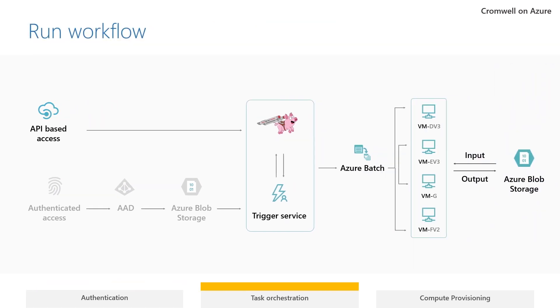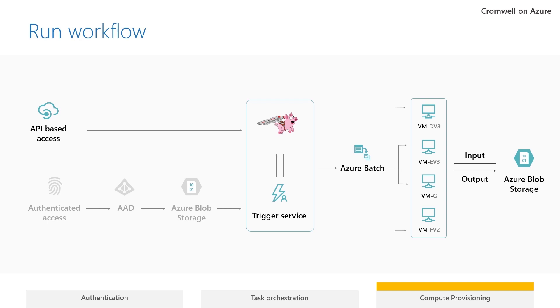Cromwell on Azure uses the GA4GH Task Execution Service Backend for orchestrating the tasks that make up a workflow. It sets up a VM host to run the Cromwell server and uses Azure Batch to spin up the virtual machines that run each task in a workflow.